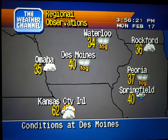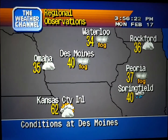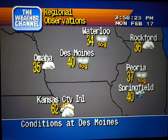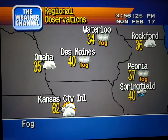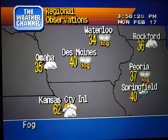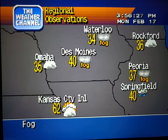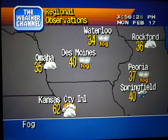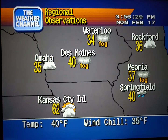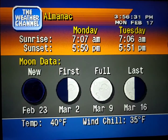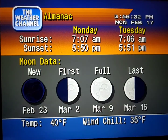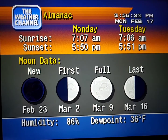Current regional conditions. Special regional information.